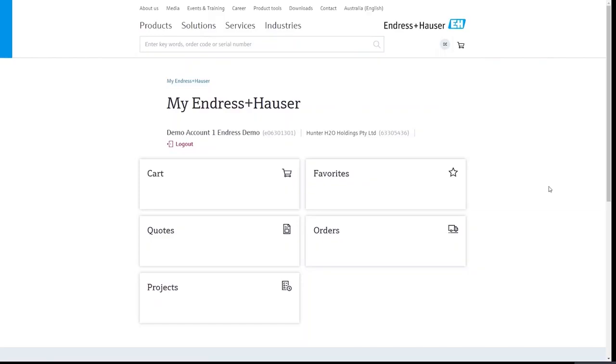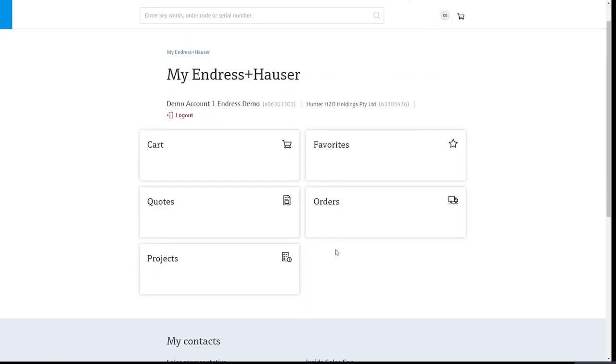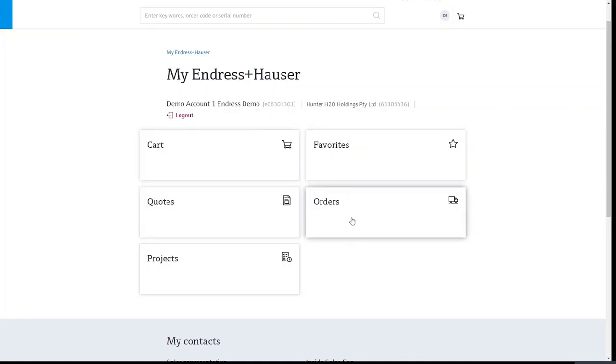So once you've logged in this will be your home page, your access to all of these standard benefits such as your cart, favorites, quotes, previous orders and here's a project section as well which will soon be introduced.